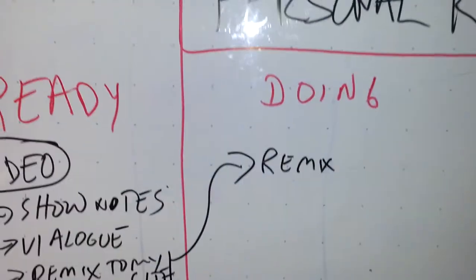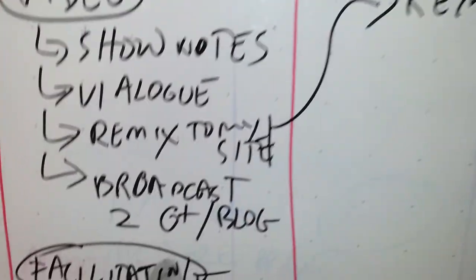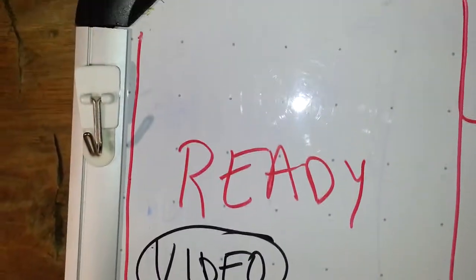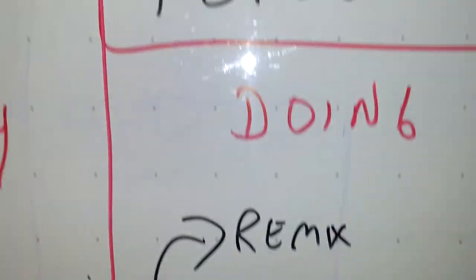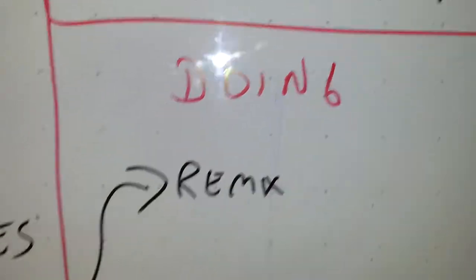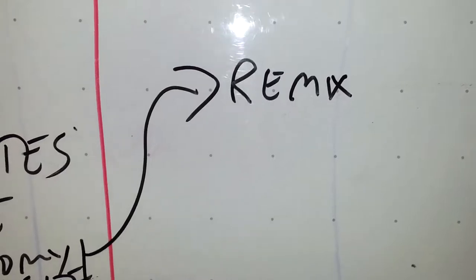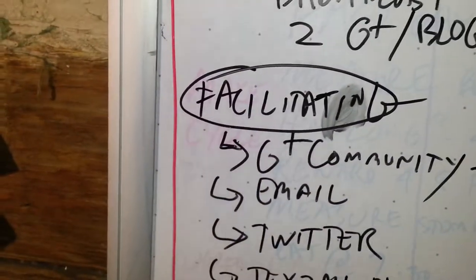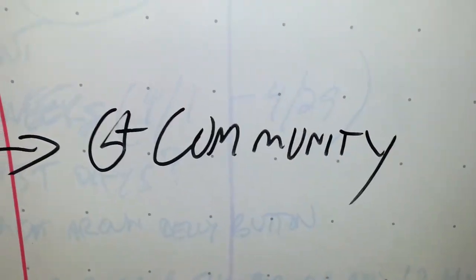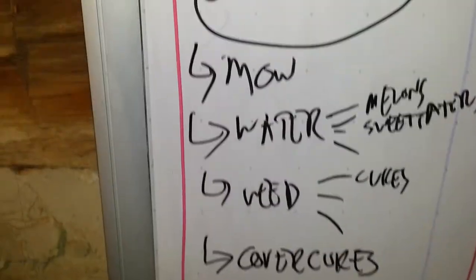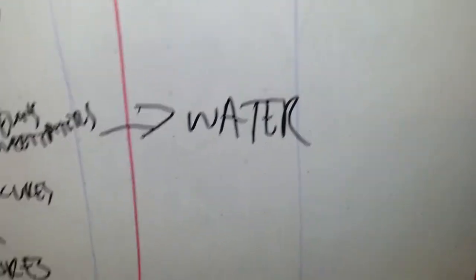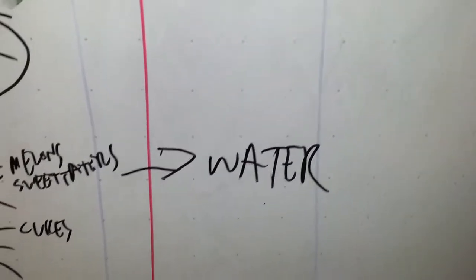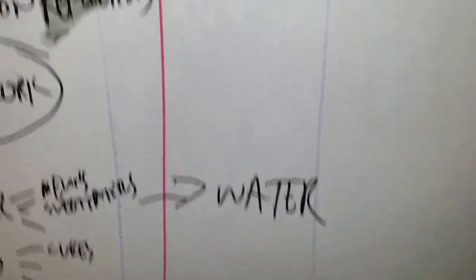Okay. Now, you've seen that I've moved from this column, the Ready column, over to the Doing column. And here I want to do a remix. And here I want to work in my facilitating capacity. And down here, in the garden, I want to do some watering. Because watering is so important when it gets dry this time of year.